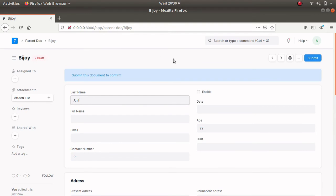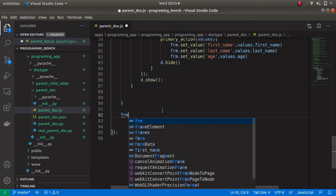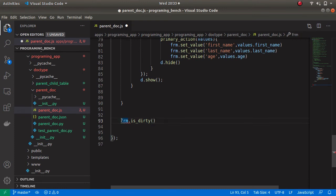This is how we can create a dialog box in Frappe framework and set values from the dialog box to our parent document. Next I will show you one more inbuilt method used in Frappe, which is isDirty. This method is used for identifying whether the document is saved or not. The method is form.isDirty — it returns true when the form is not saved and false when the form is saved. Let's check this method using an if condition.